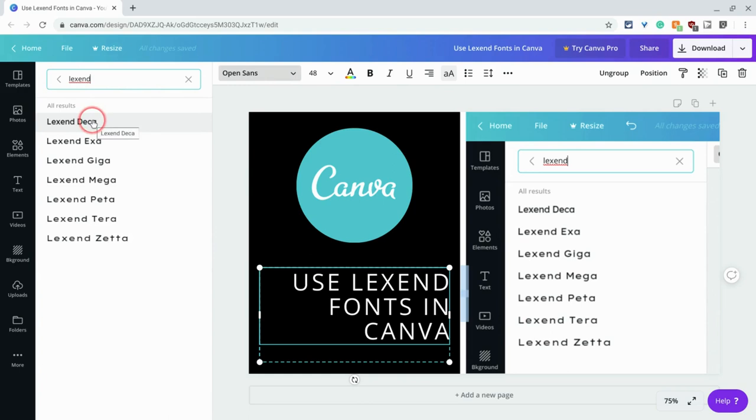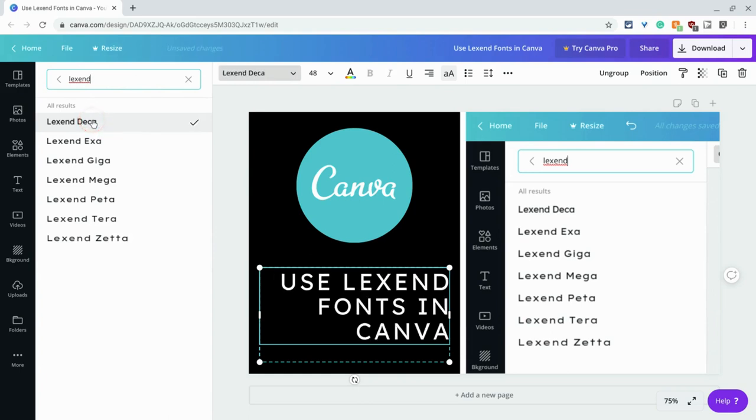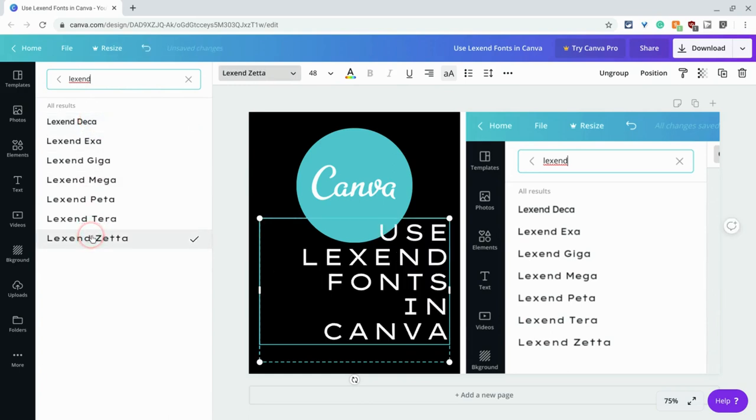And there you have from Decca, which is the tightest, to Zeta.